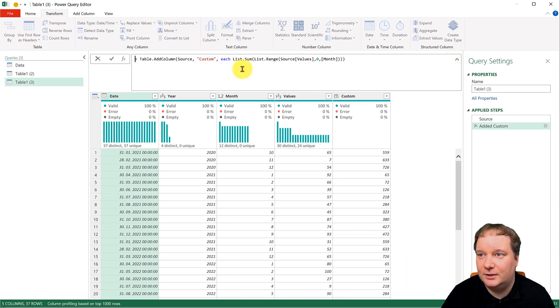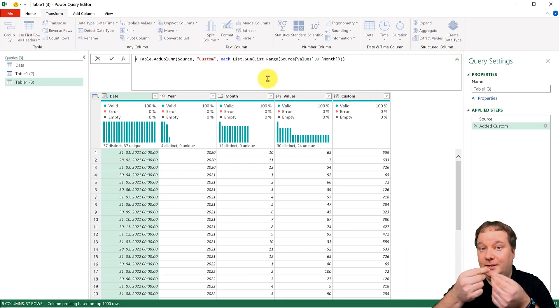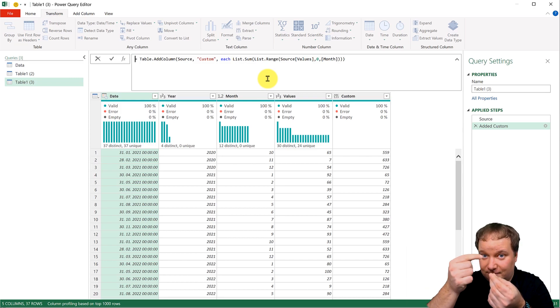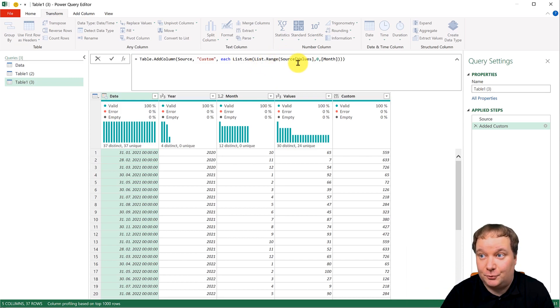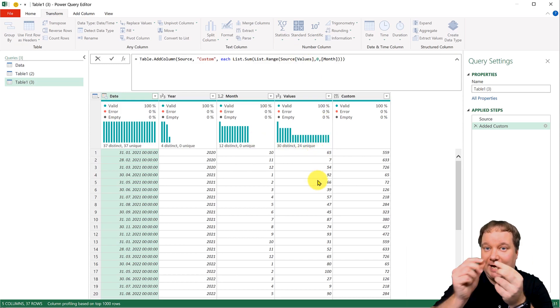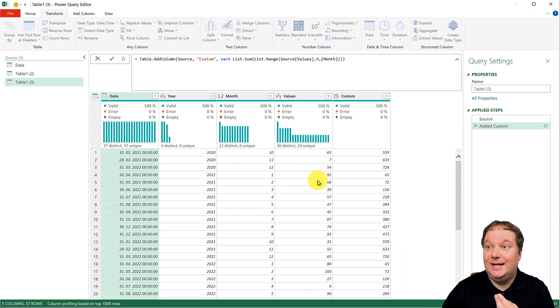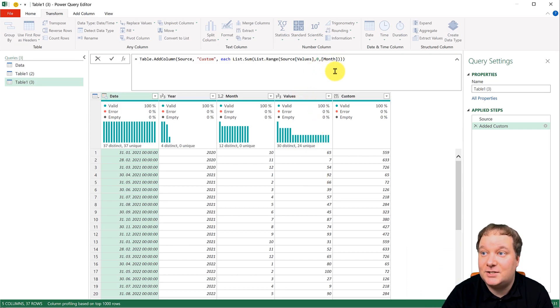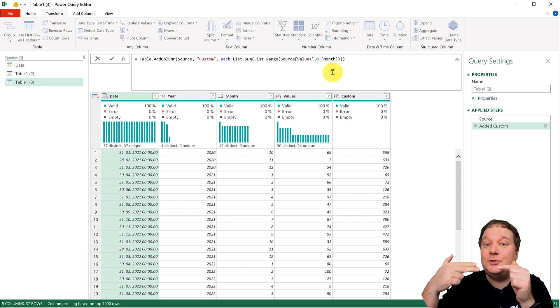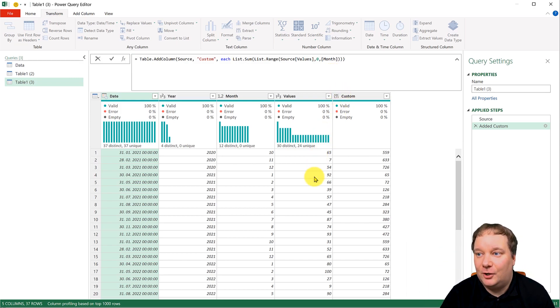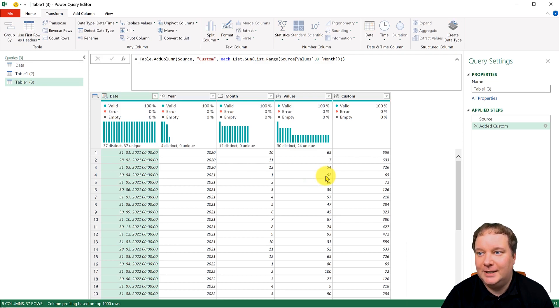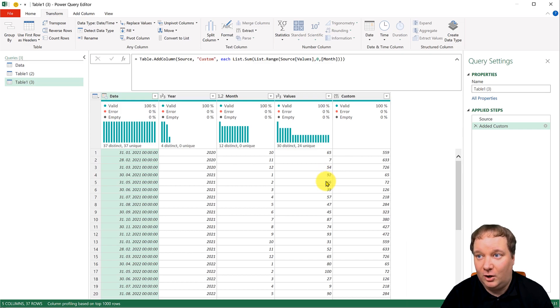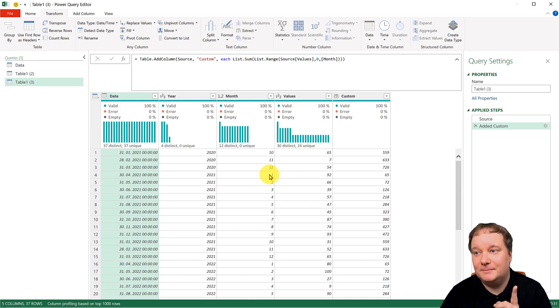So we're going to say, look, I need you to do a list sum. So create a list and then do a sum of it. The list is list range, source value. So just list those values, that is your list. But then the month tells you how many values you need to include in your running total. And if over here, if you look at it over here, so the list for 2021 would be all of this.